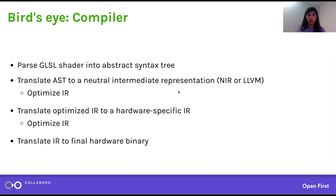Both are free software, and the whole point is being able to share huge amounts of code between different compilers. At some point you have to go back to the hardware, so the optimized NIR or optimized LLVM will be translated to a hardware-specific intermediate representation, which gets further optimized and translated to the final program, along with metadata about the program that the hardware also needs to execute it.